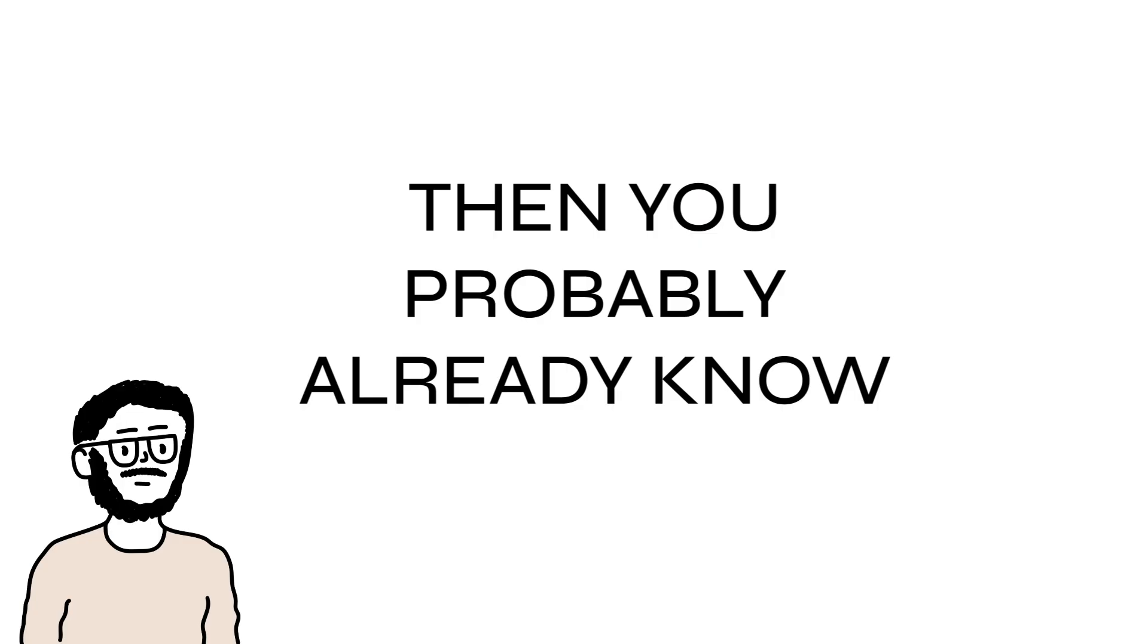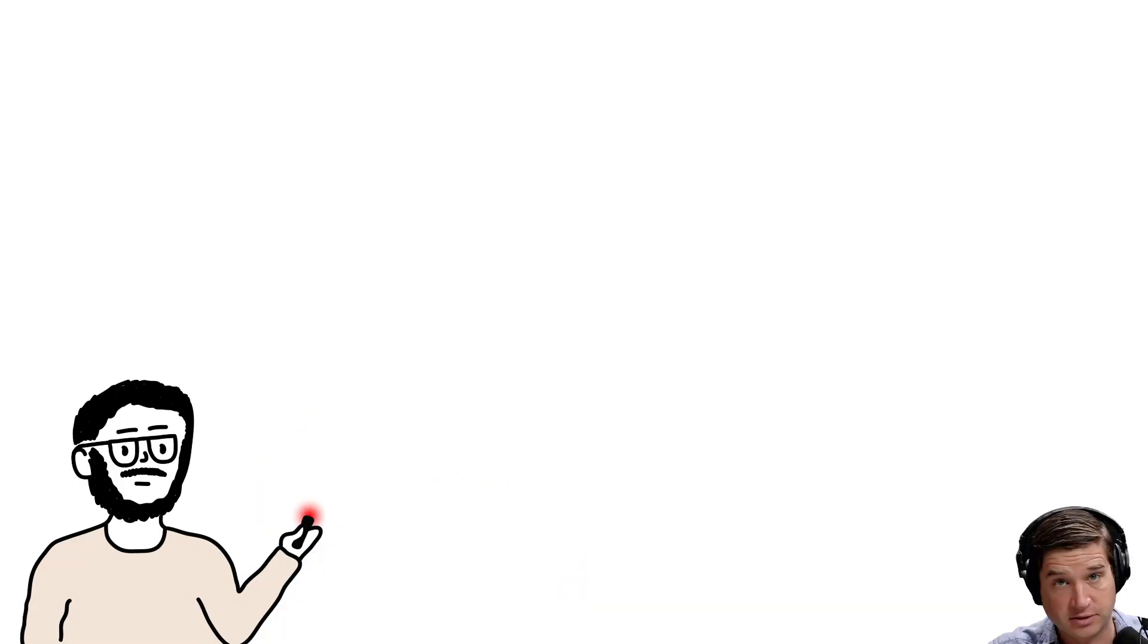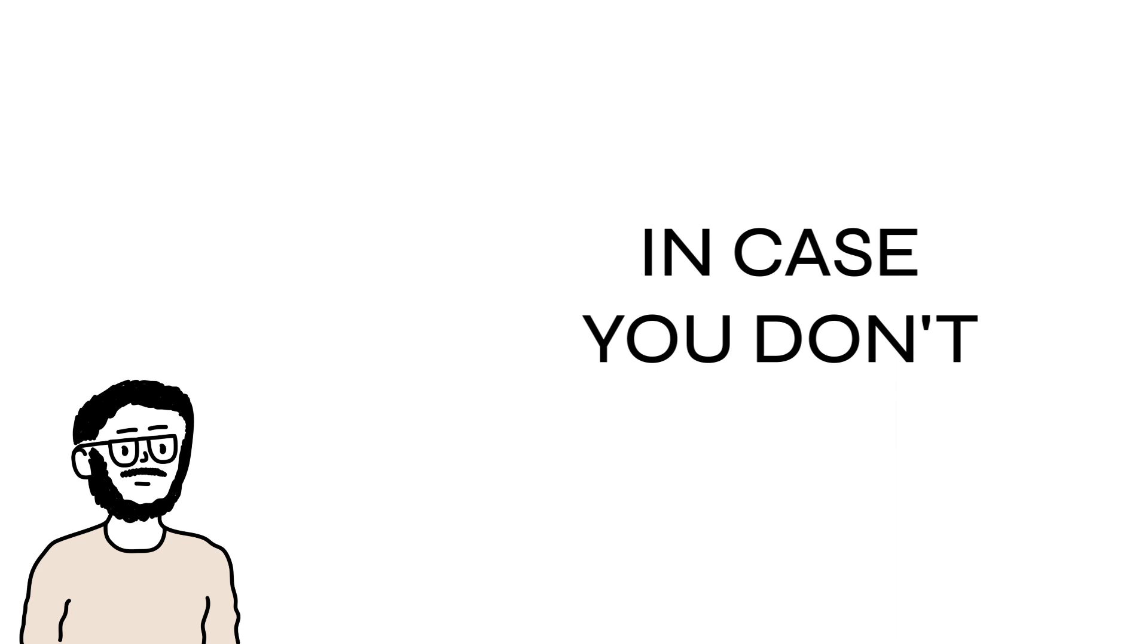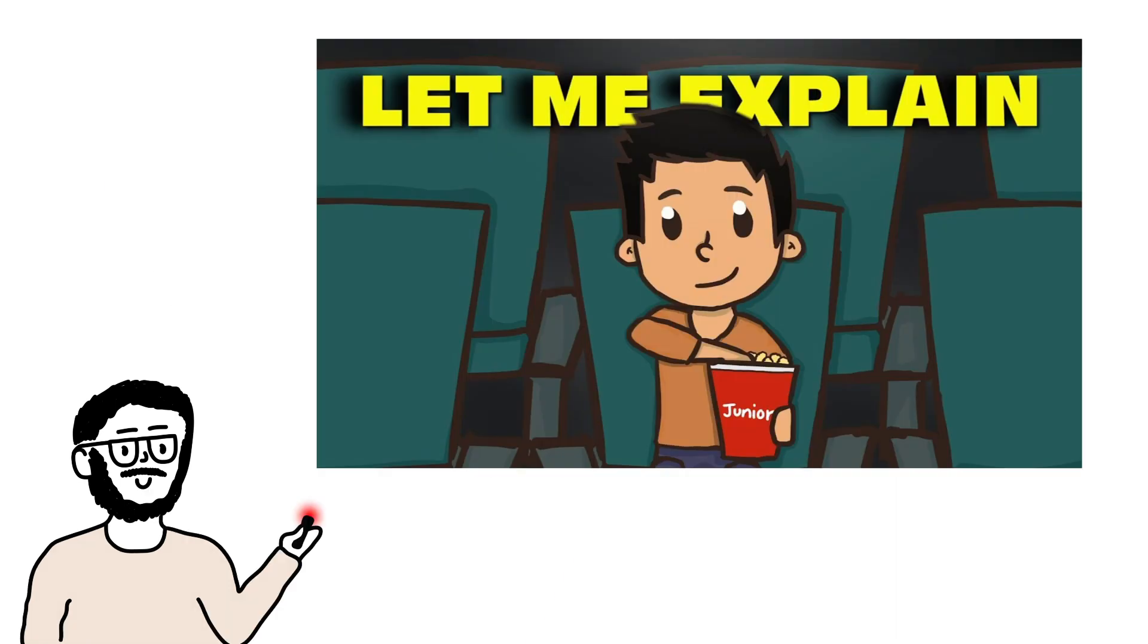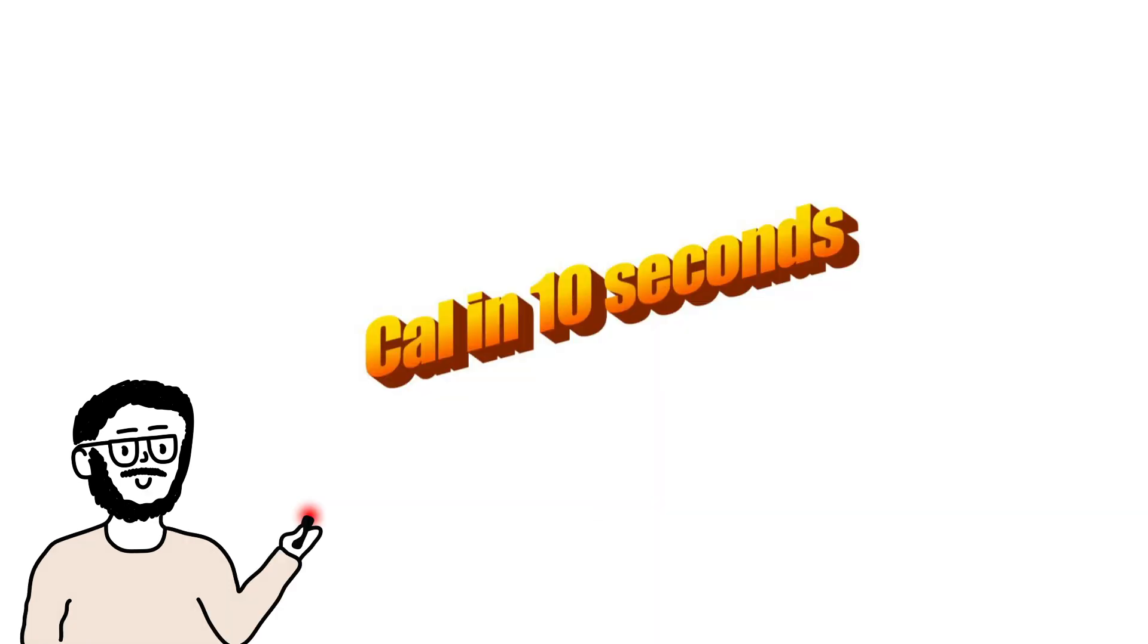If you're watching this, then you probably already know who Cal Newport is. Otherwise you wouldn't have clicked on this video.